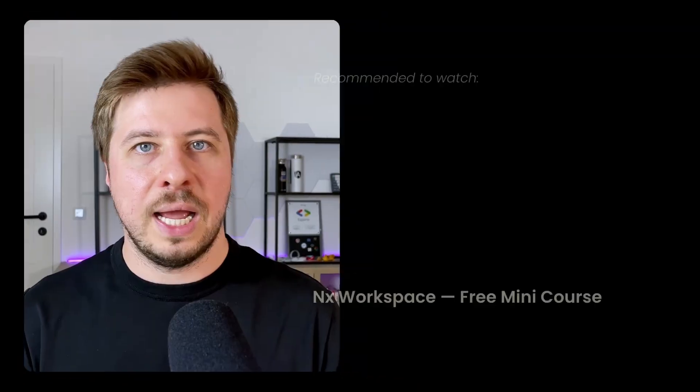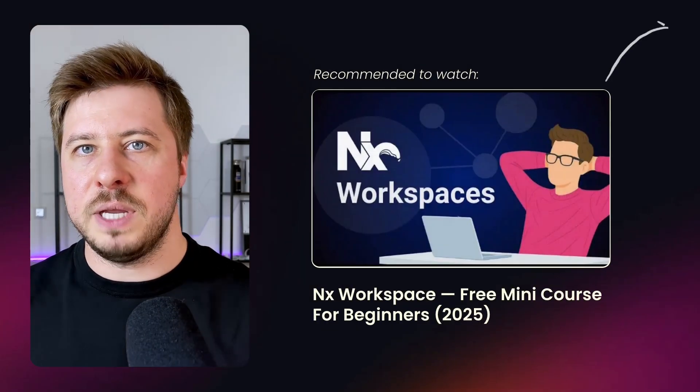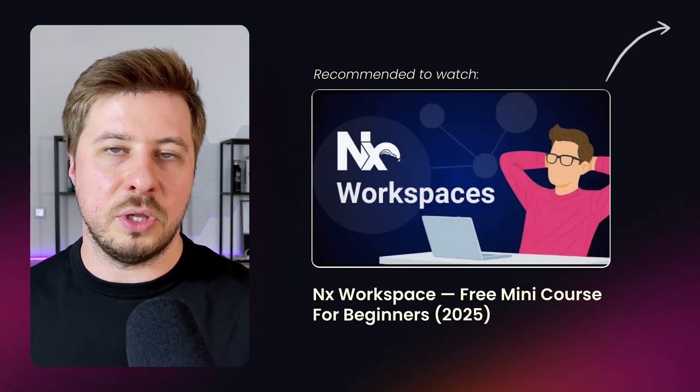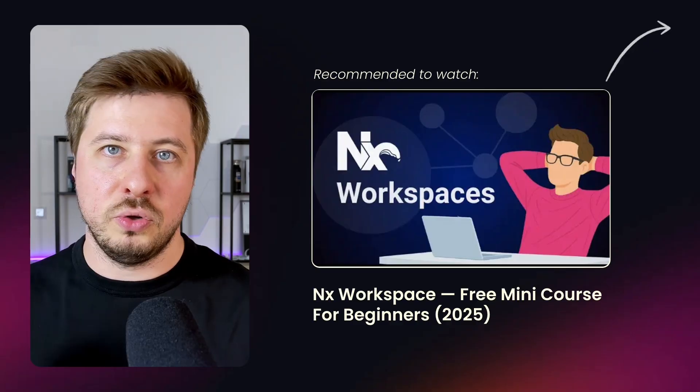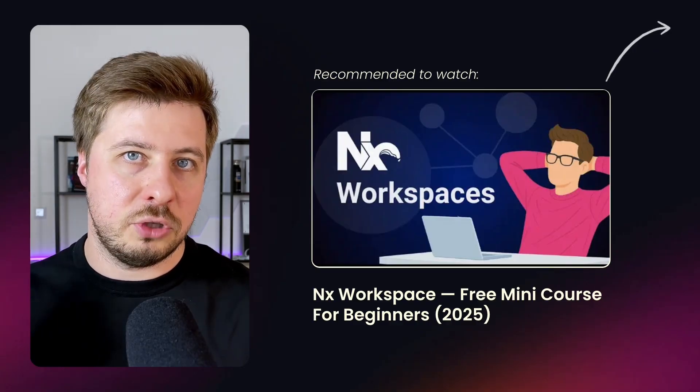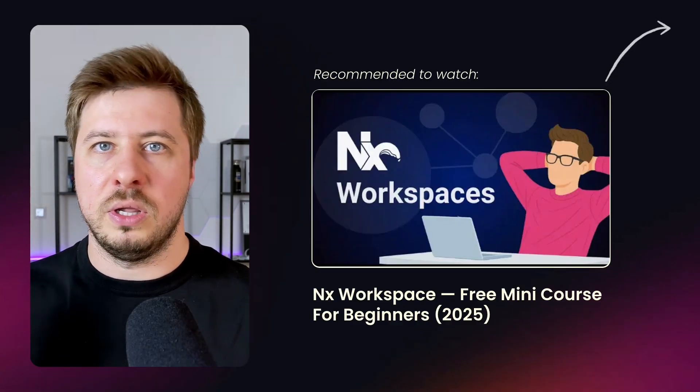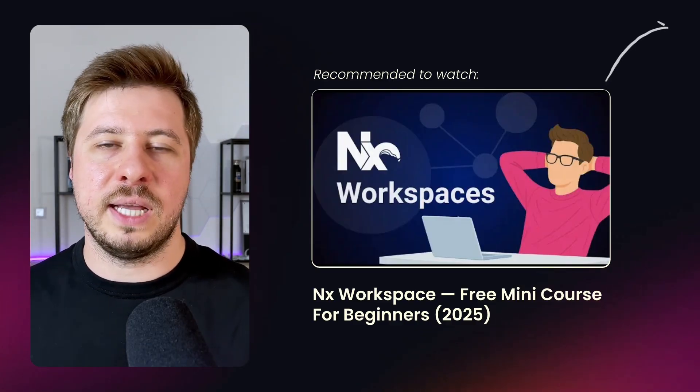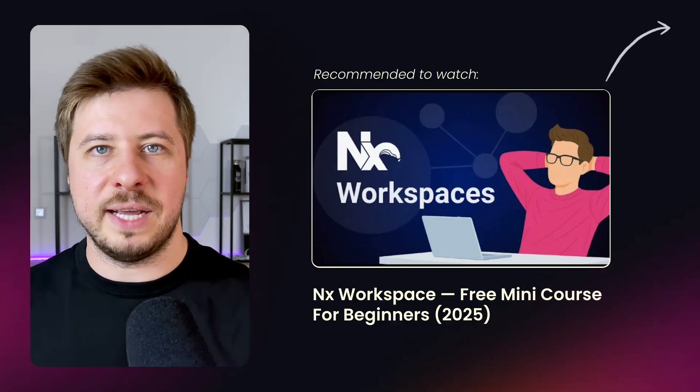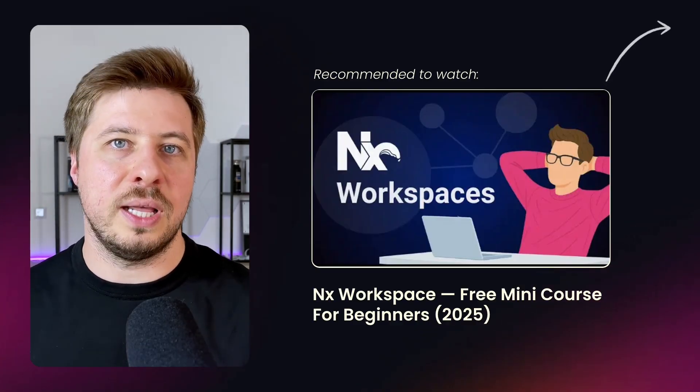If you don't know much about NX yet but you are curious to learn, I have a free mini course available here on YouTube. You can check it out, learn the basics, and then get back to this tutorial again. Otherwise, let's get started.